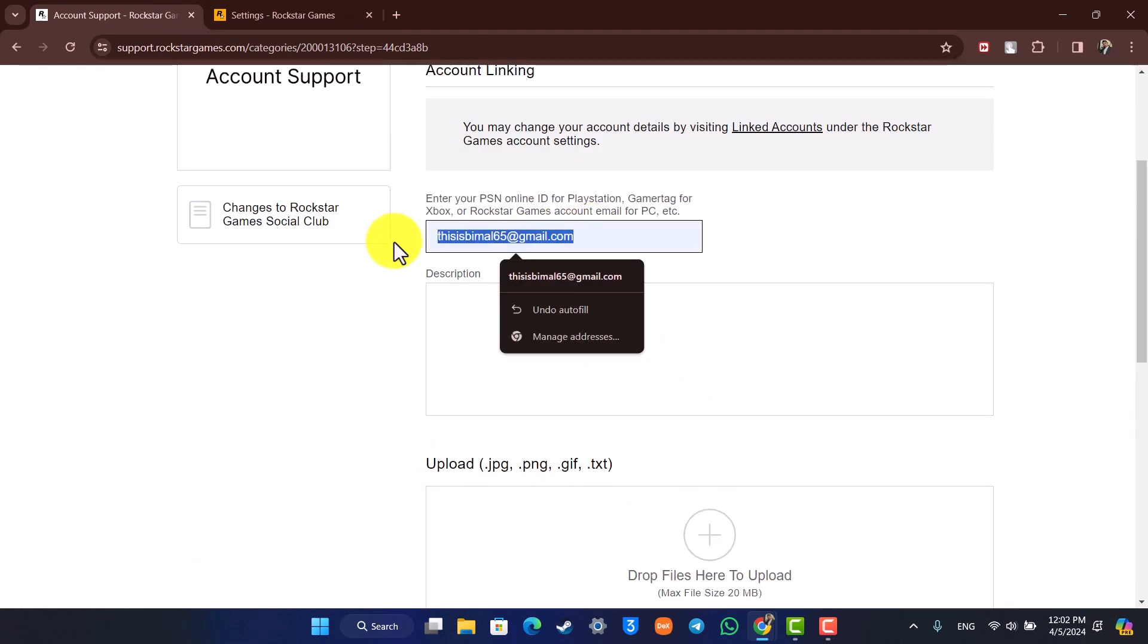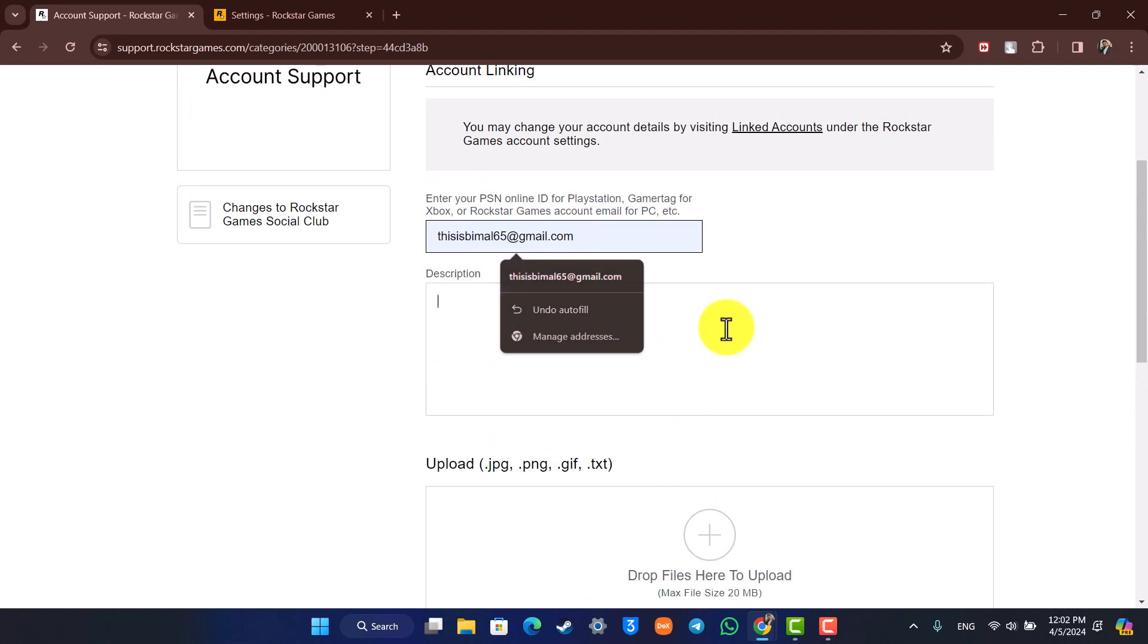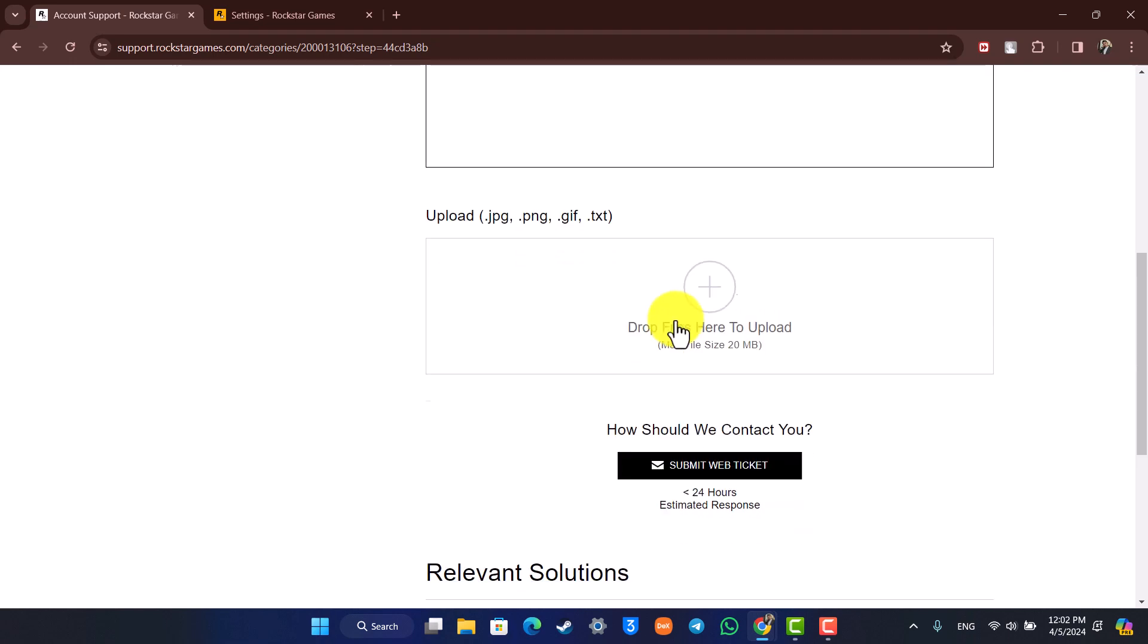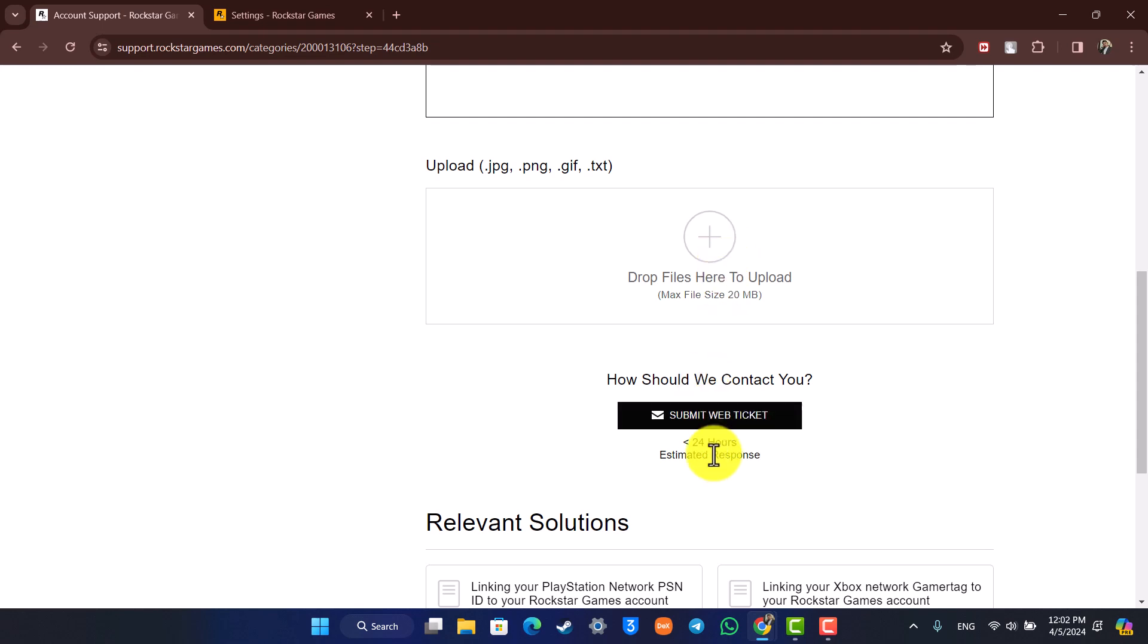Then in the description, just write that you want to unlink the current Epic Games account so you can link the new one. You have to contact the customer care, give them the Epic Games ID, then upload some pictures if you have and submit a web ticket. They will hopefully reply to you within 24 hours.